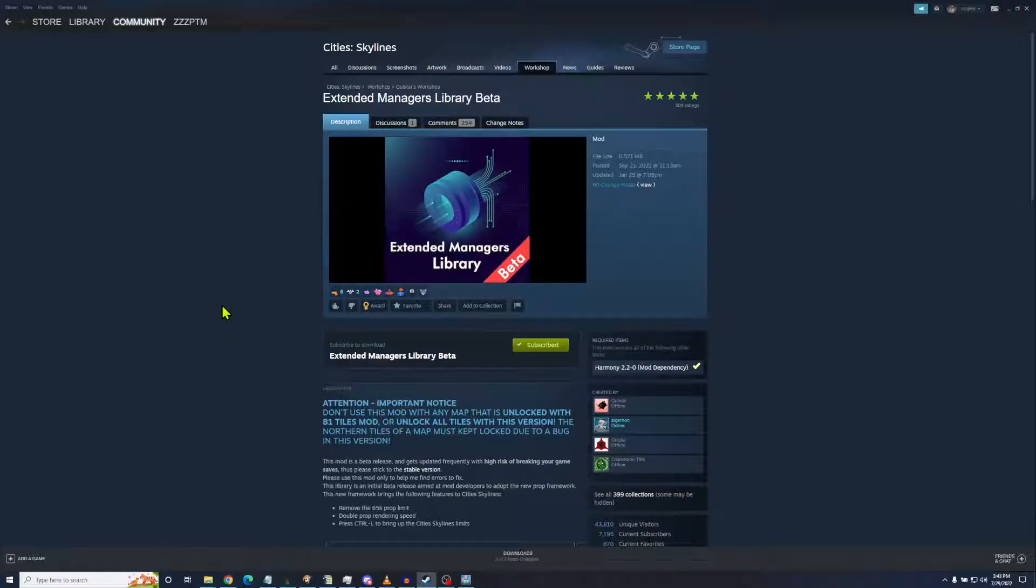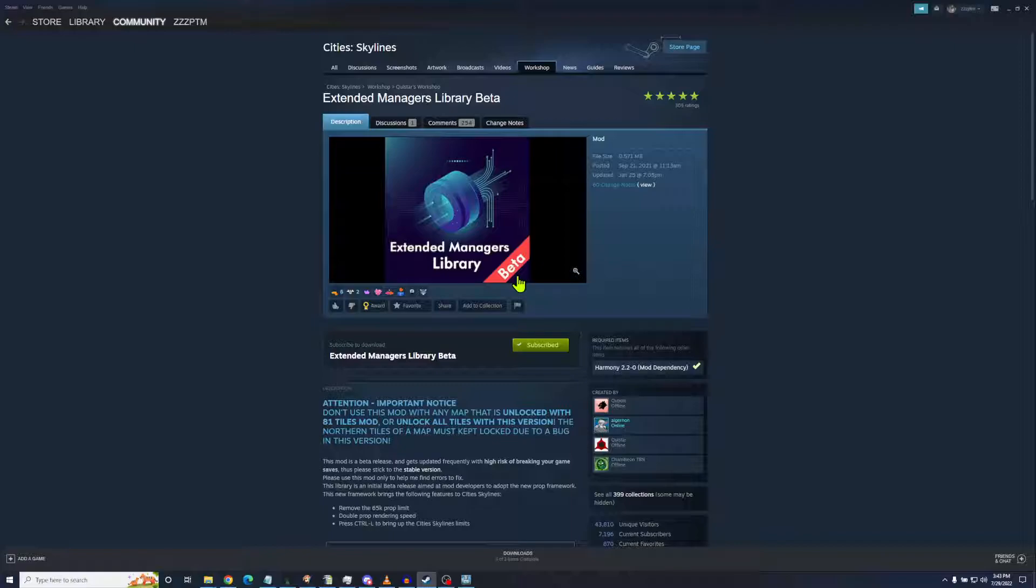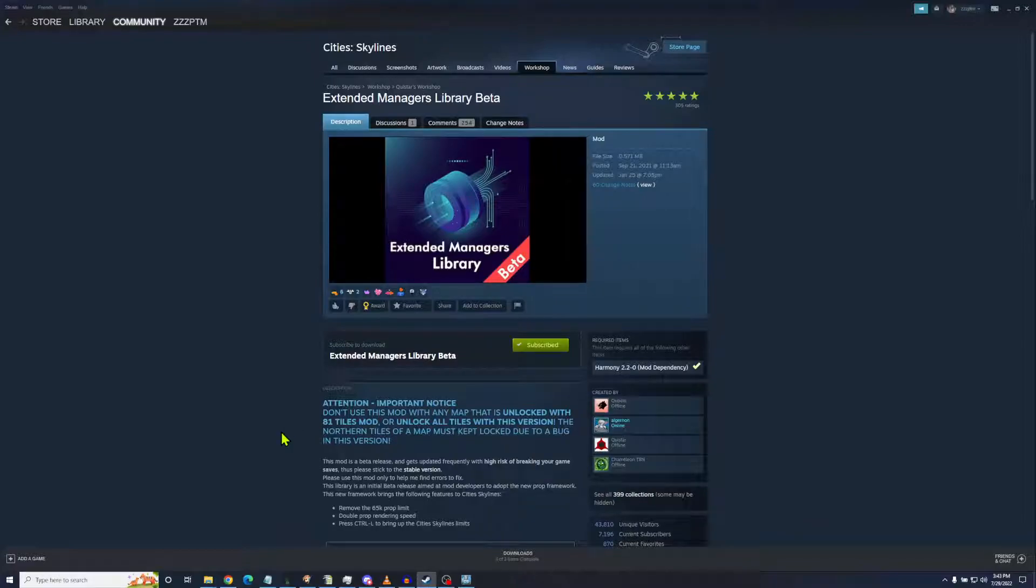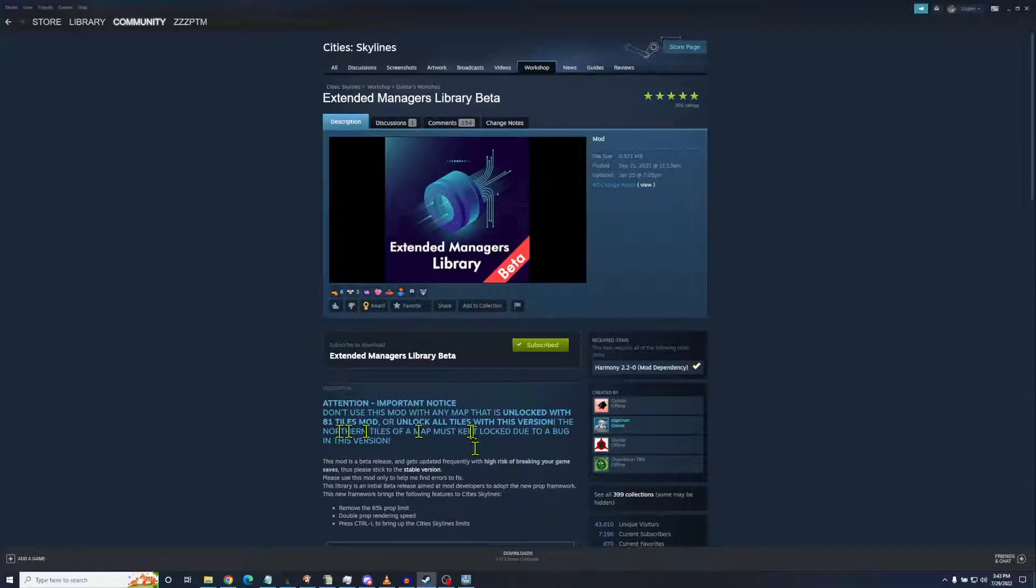First is Extended Managers Library Beta. This is a beta mod. It will do things to your game. There is a very important bug notice. You cannot use all 81 tiles, and if you try this on a map that's had those 81 tiles or unlock all tiles, it won't work here.